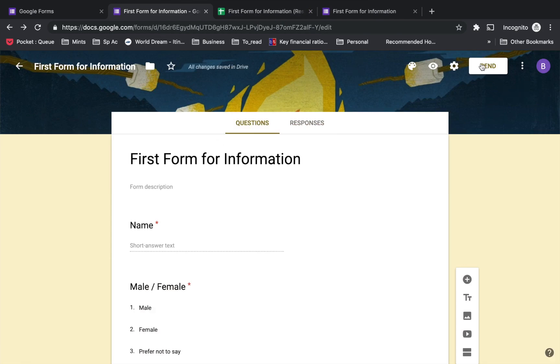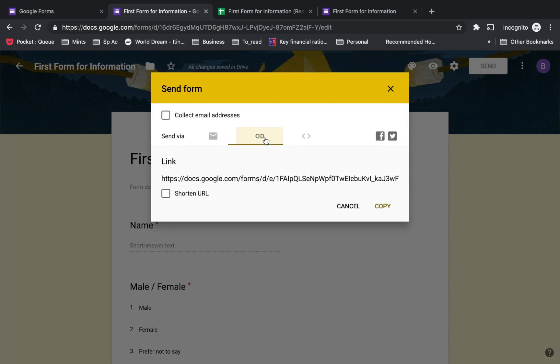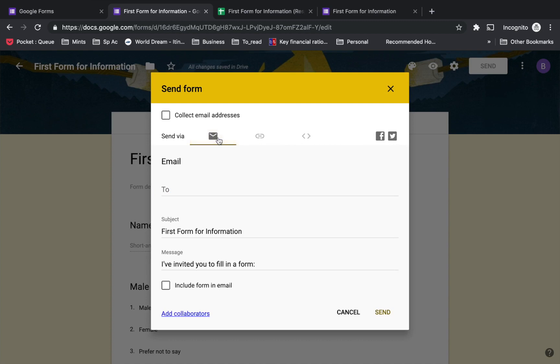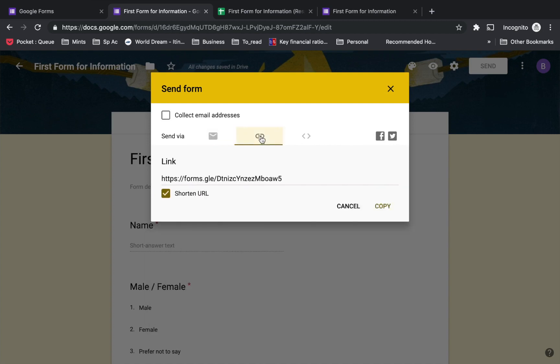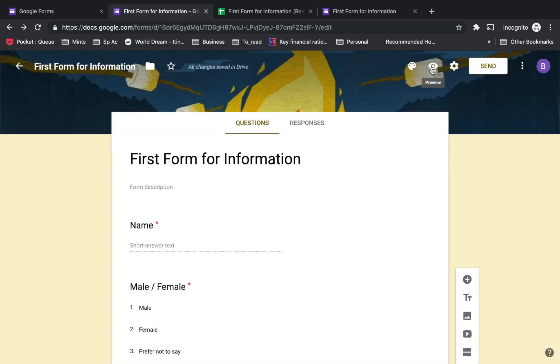Now you can share this with the people you want with the help of a link. You can choose the 'send' option, which will give you various options on how to send it, either by creating a link, shortening the URL, or emailing particular people. You create a link, copy it, and provide this link to specific groups so they can enter responses.